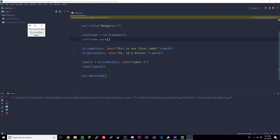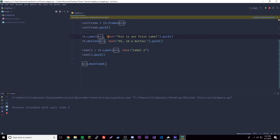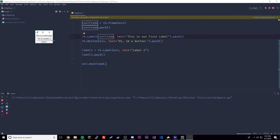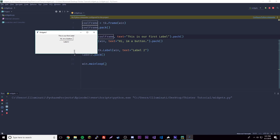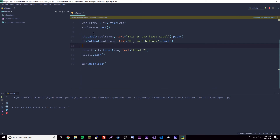Let's run it — nothing really happens because there's nothing inside the frame yet. So let's put some widgets inside of it. We change the parent of our existing widgets from root to cool_frame. Now when we run it, nothing visually dramatic happens — it's just grouped now. This will be useful for positioning, so you can set frames to be positioned in a certain way to have widgets on certain sides of the GUI.